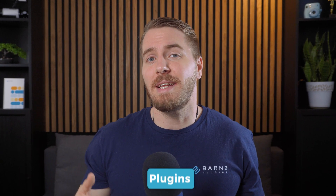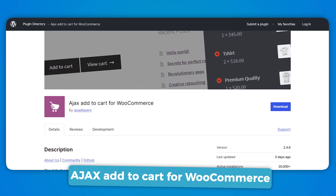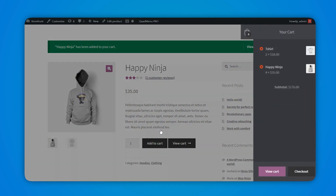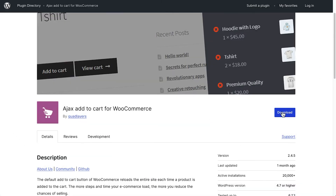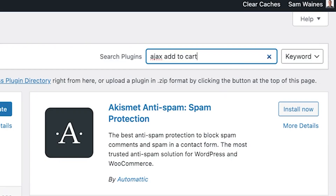Now let's move on to the much simpler option: installing plugins that extend Ajax functionality. Links to all these plugins are in the description below. First up is the Ajax Add to Cart for WooCommerce plugin, which takes WooCommerce's built-in features one step further. Used on over 20,000 sites with very good reviews, it adds the Ajax add to cart feature to single product pages. Search for it in the Plugins section, find the plugin by Quad Layers, install and activate it, then test it on your product pages. It's simple, though it doesn't do much beyond adding Ajax to product pages.